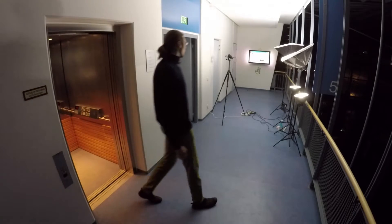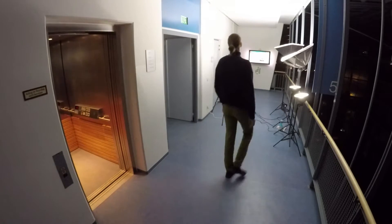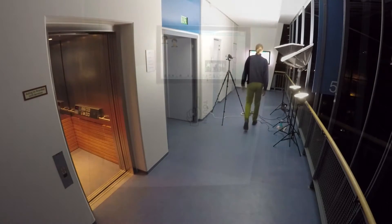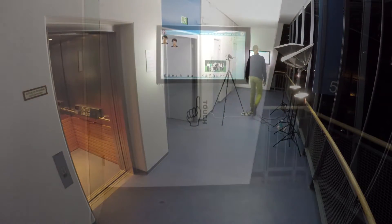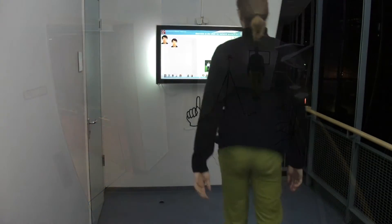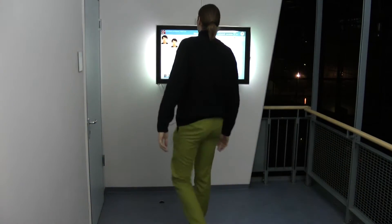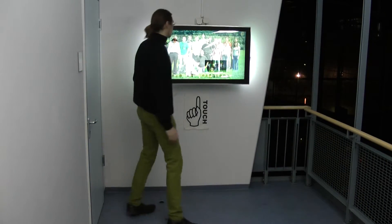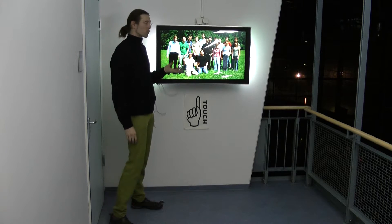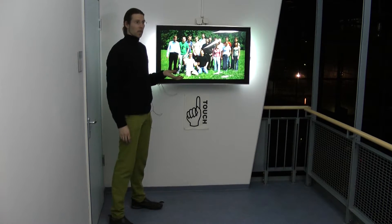Wouldn't it be nice that when you come to a chair, you go out of the elevator and you find some interactive information? This is exactly what I thought when I designed the InfoScreen in 2008.